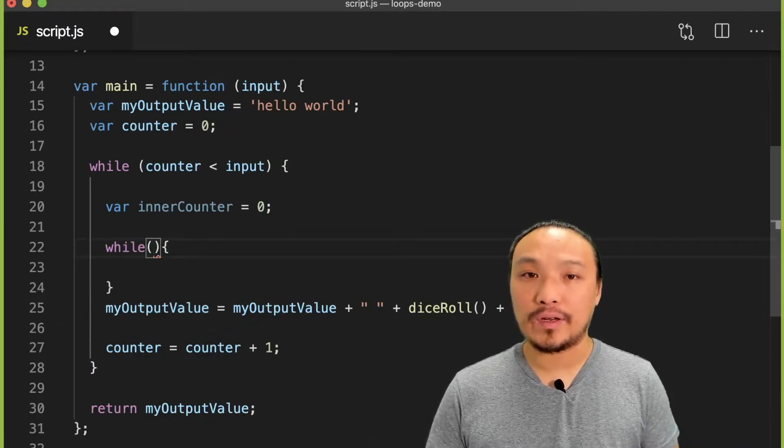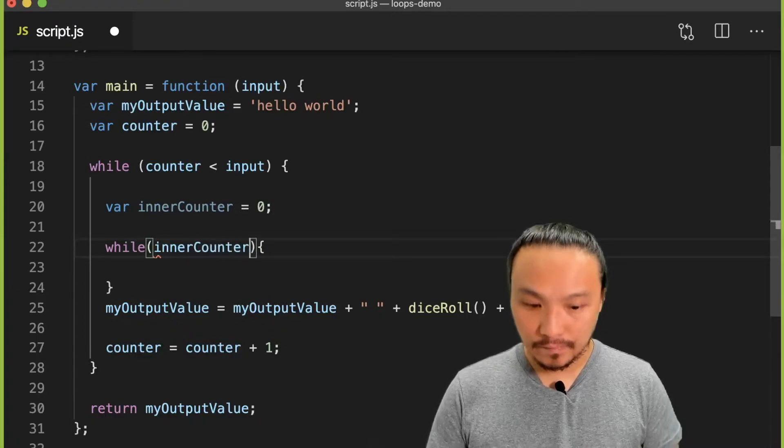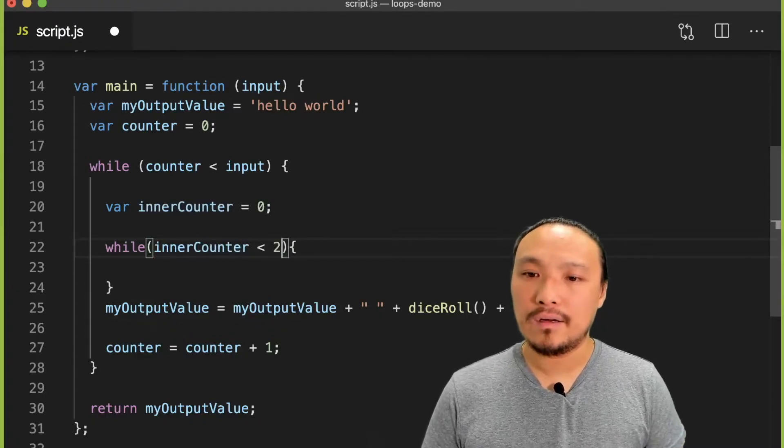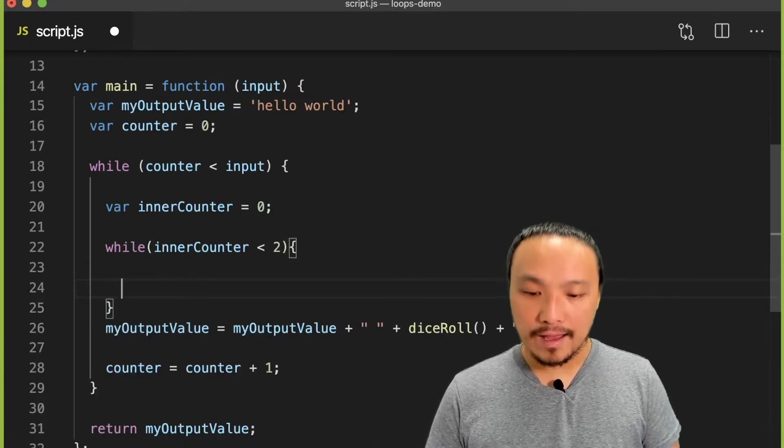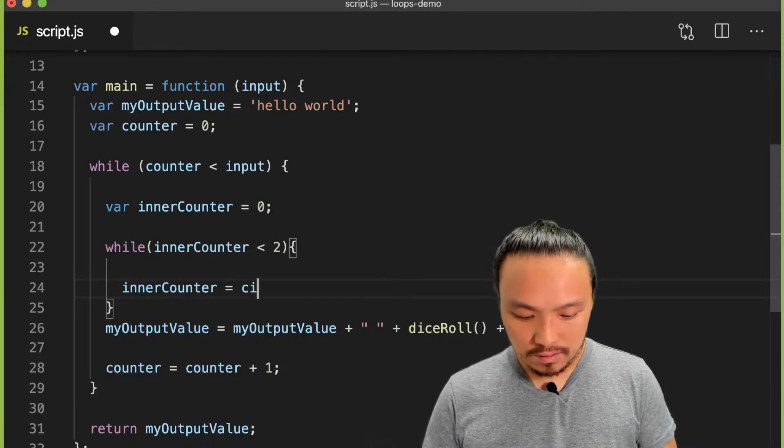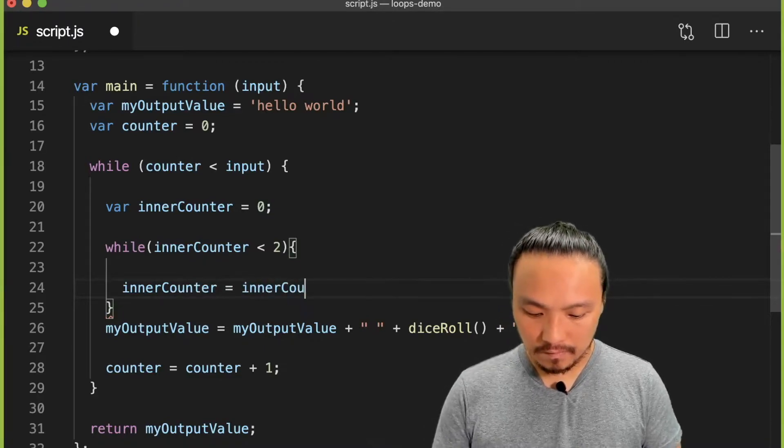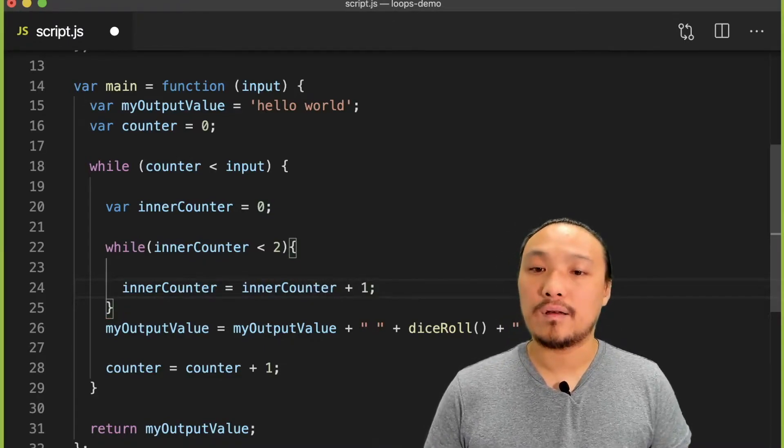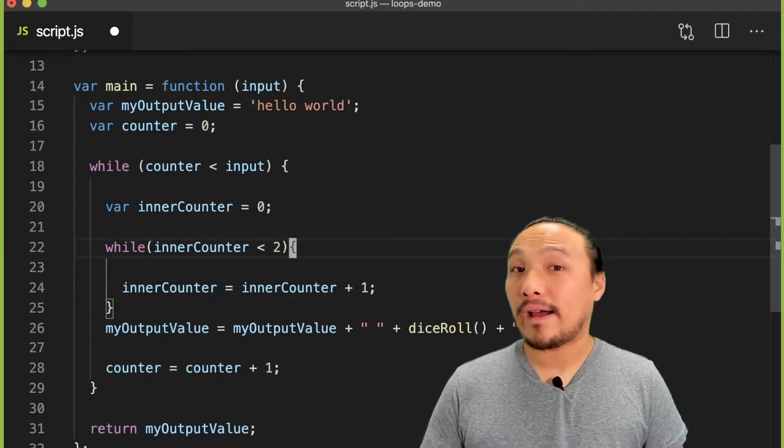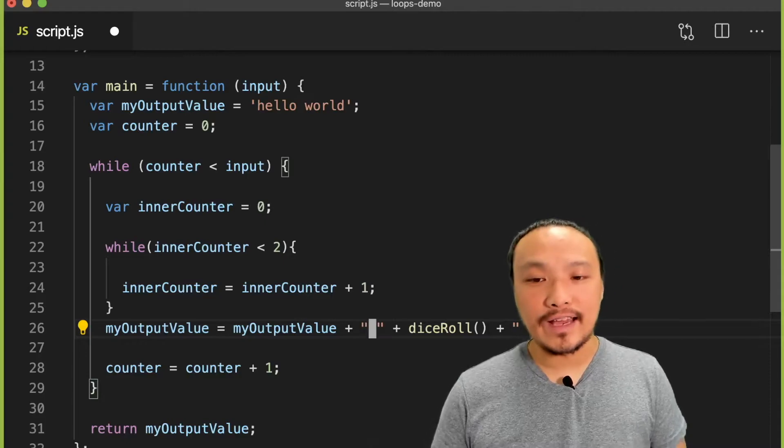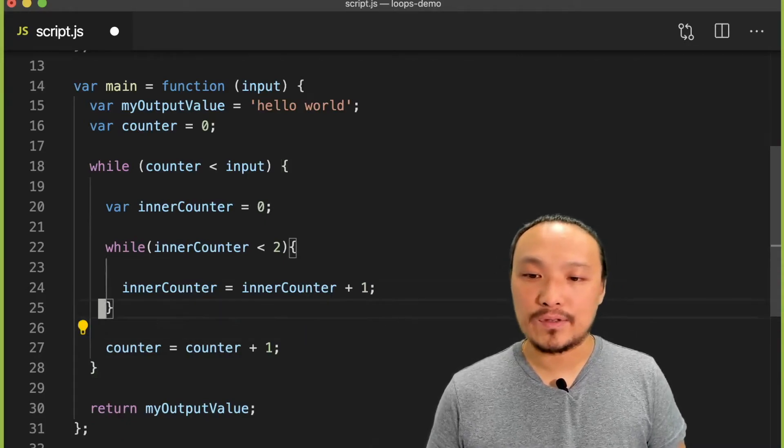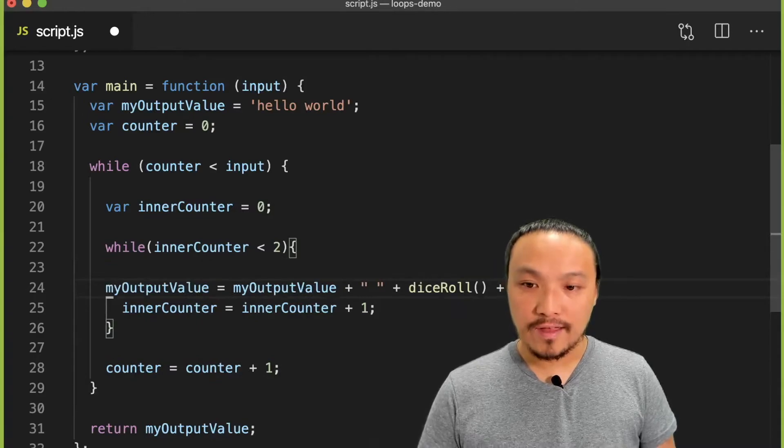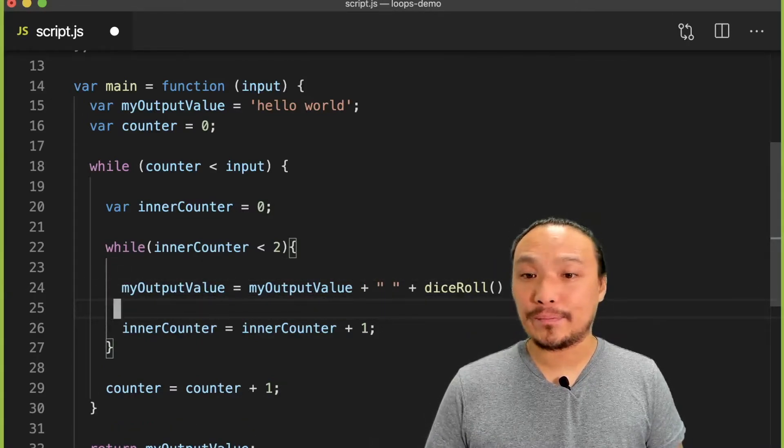And I'm going to keep this condition simple for now. And I need to affect the value of my counter. And what I actually want to do inside my loop is affect the output. So I'm going to move that piece of code inside my inner loop.